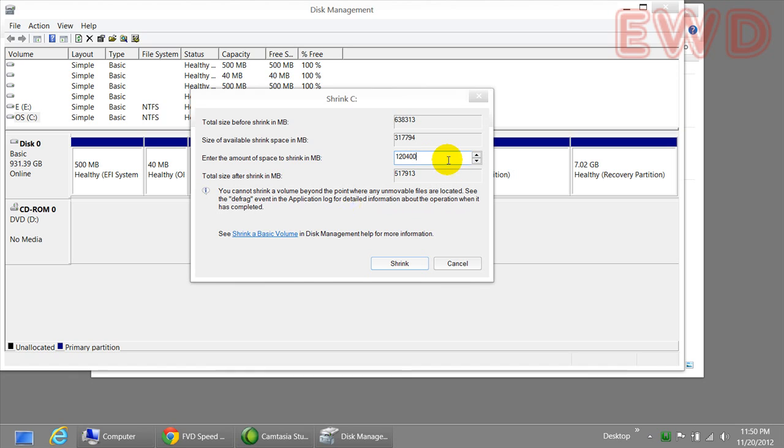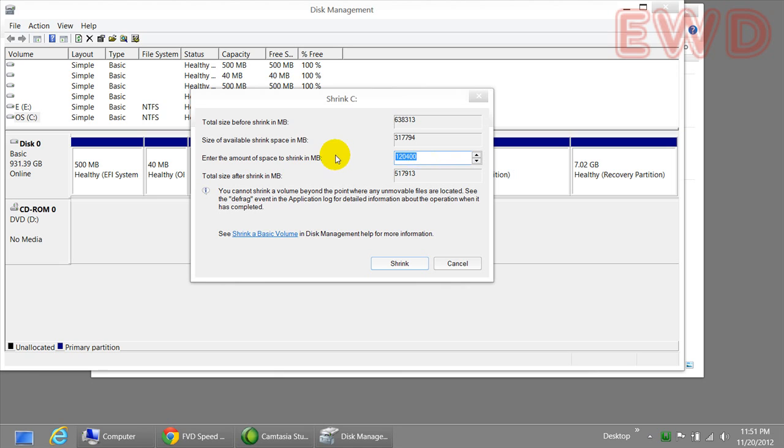Alright, here you go. I'm going to allocate about 102400 megabytes so that it equals 100 gigabytes. Now, this is going to create 100 gigabytes of a new drive with 100 gigabytes of free space. In order to do this, enter the amount and click on the shrink button.